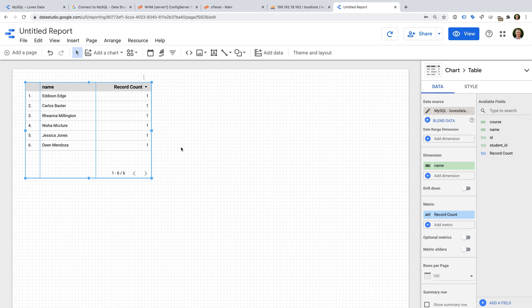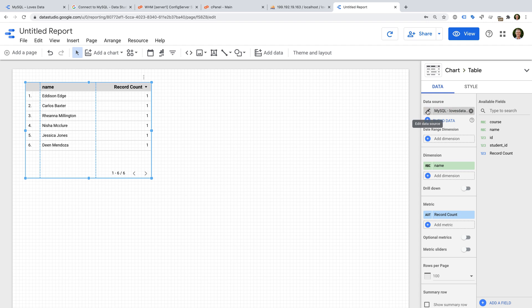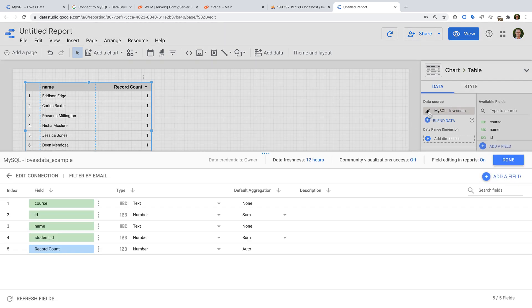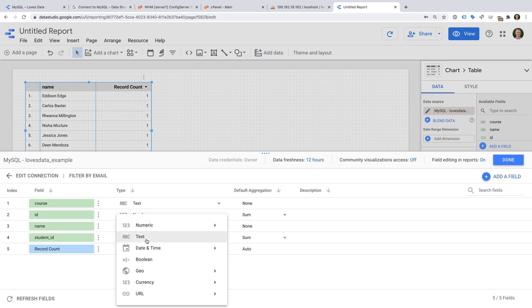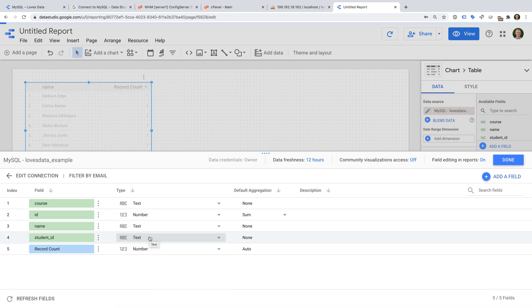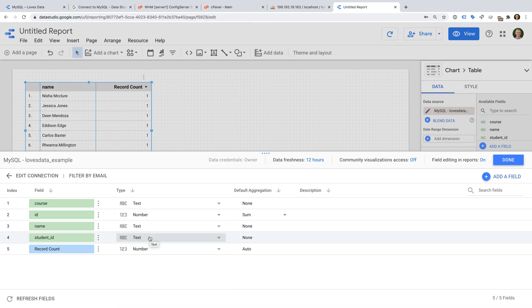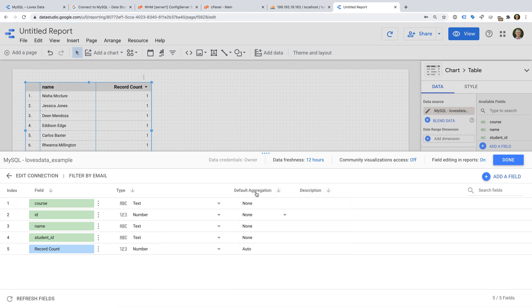We can see a table is automatically added to our report, and we can click the Edit icon for the data source. We can now see the fields from our database. These are the dimensions and metrics. If needed, you can adjust the field types for your report.